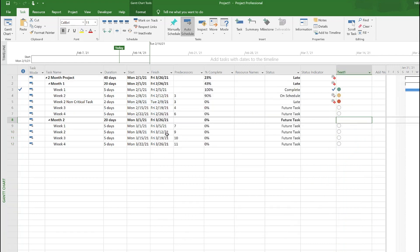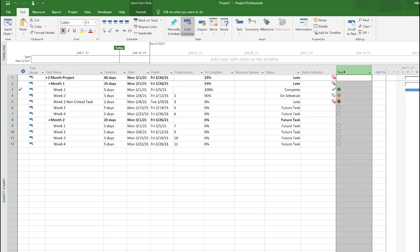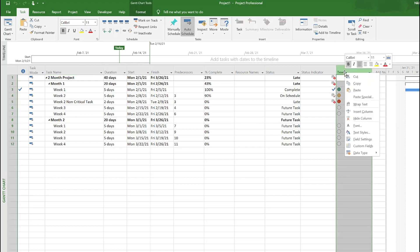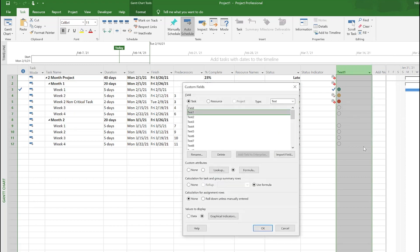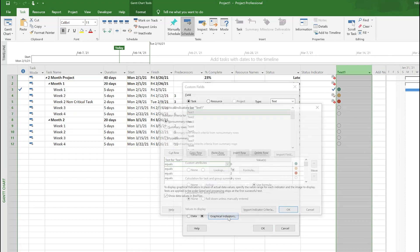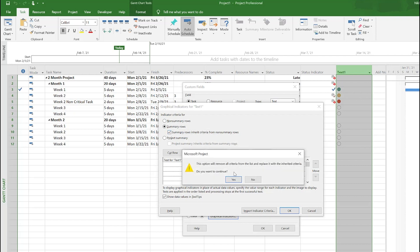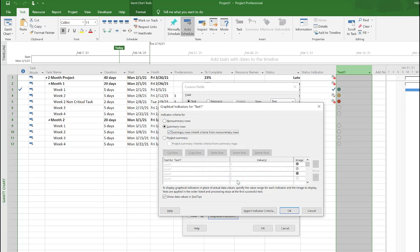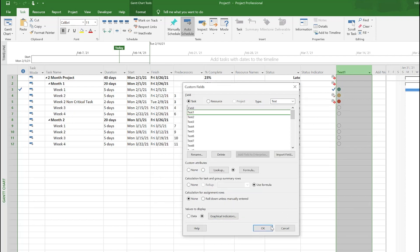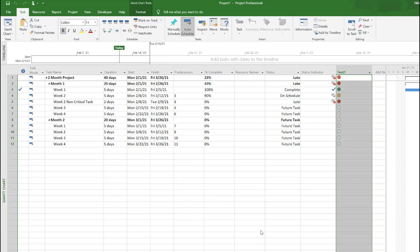Now you would see here it's not taking care of the summary task, so no indicators there. To fix that, right-click, custom fields, go to graphical indicators, and from here just say summary rows inherit the data from non-summary tasks.